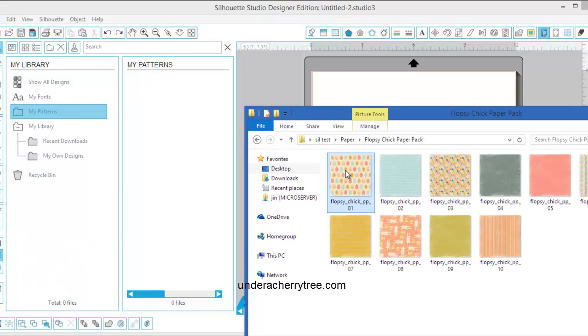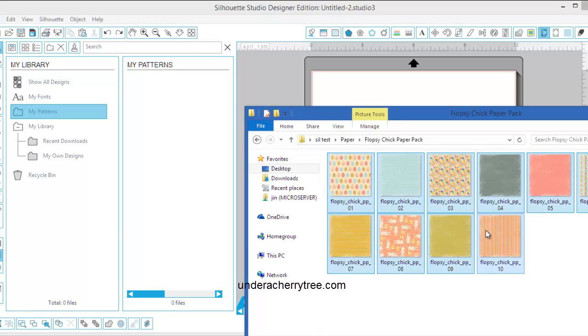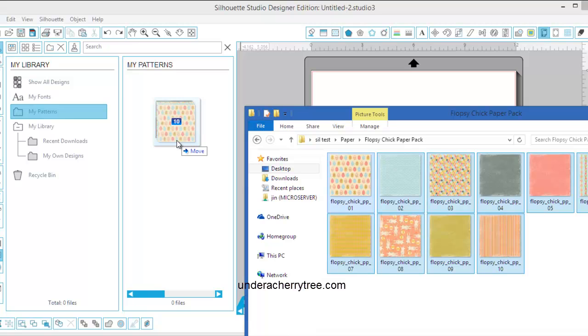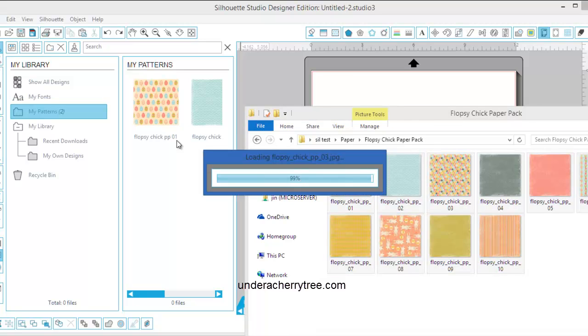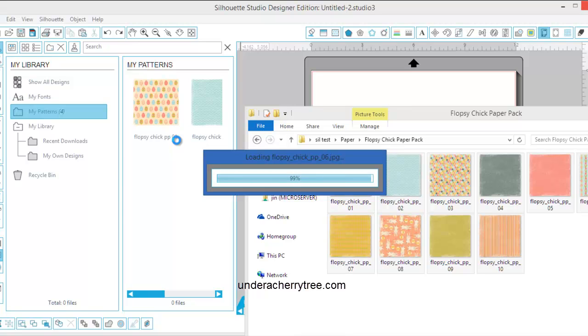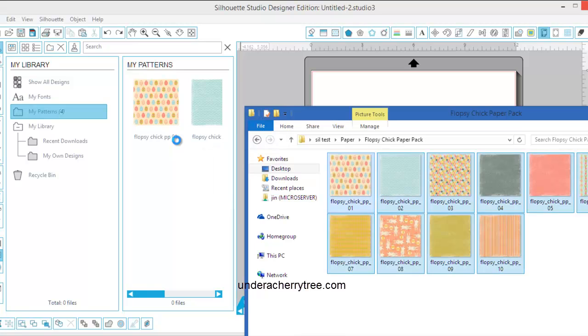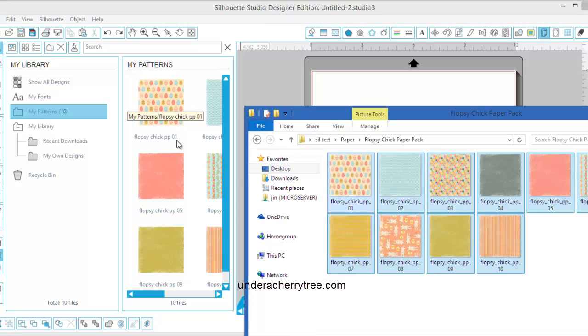I am going to try to drag and drop all of these papers into my library. There are ten of them. Let's see if they can get into the my patterns folder together. Okay, I am very hopeful that this is working. Keeping my fingers crossed so that I do not have to drag and drop the papers one at a time. Yeah, they're all there.